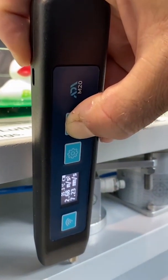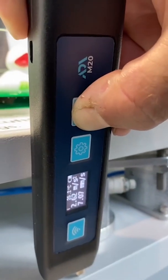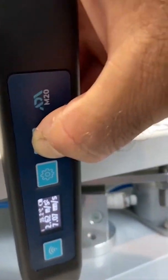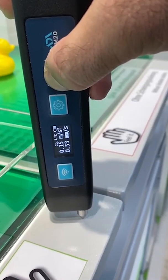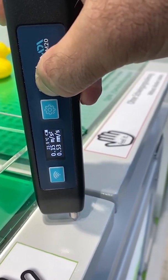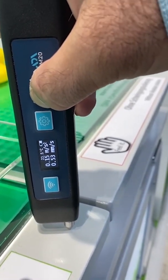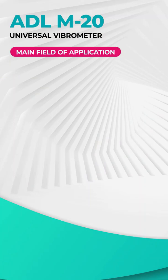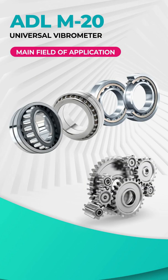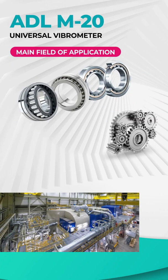The main field of application of the device is the operational control of mechanical condition during operation, diagnostics, maintenance and repair of equipment including bearings, gears, turbines, generators, fans, and pumps.